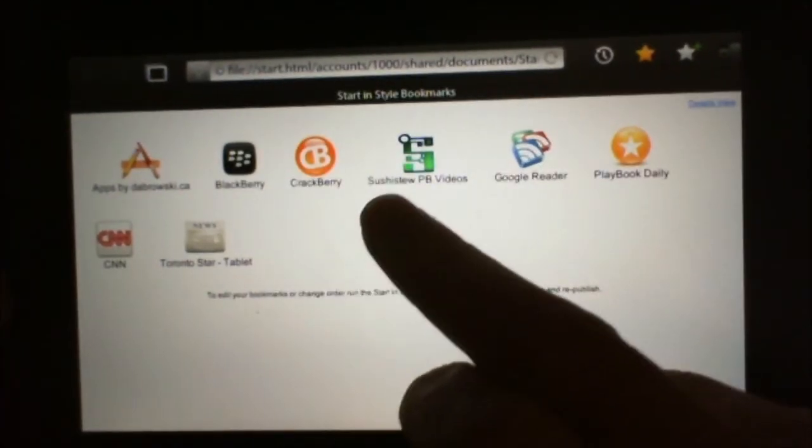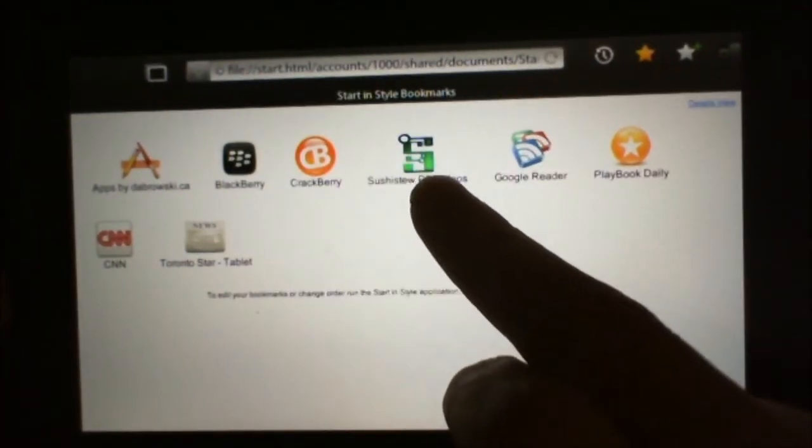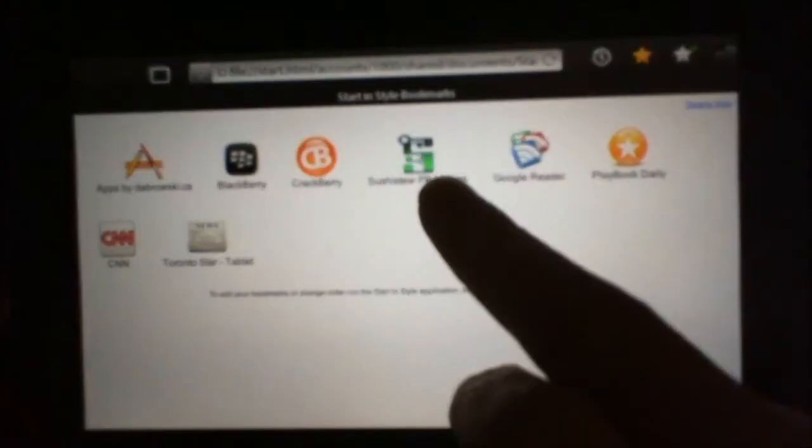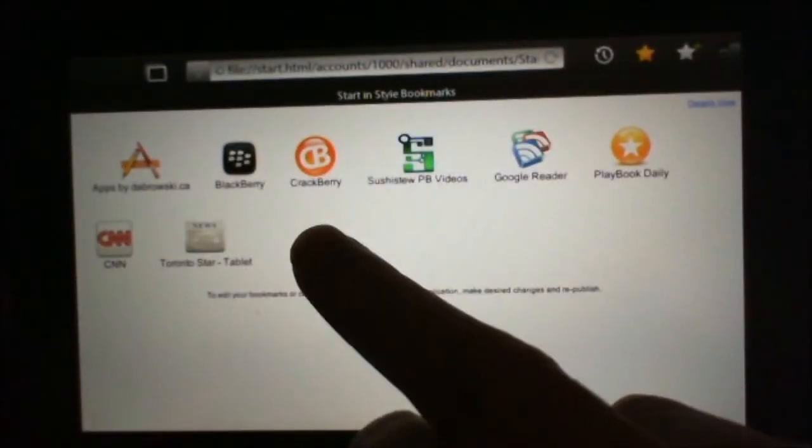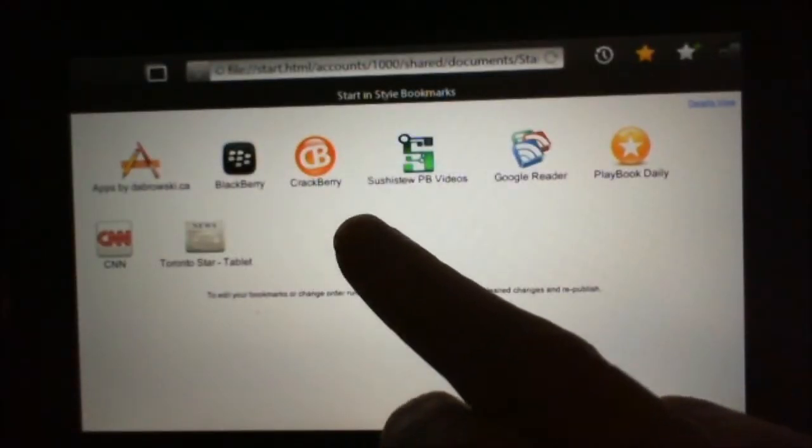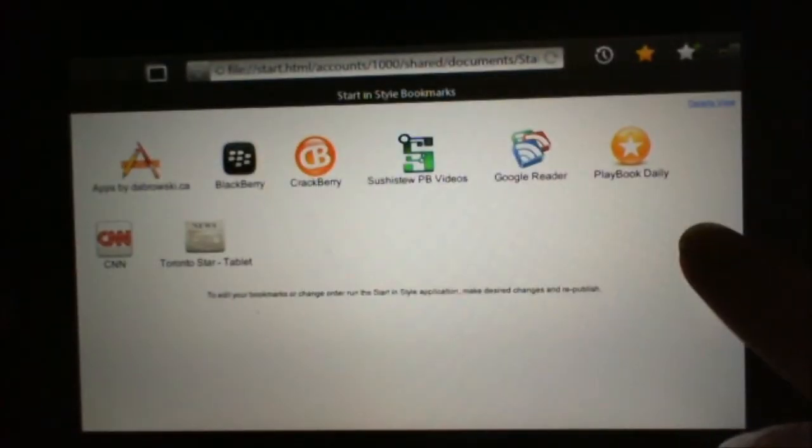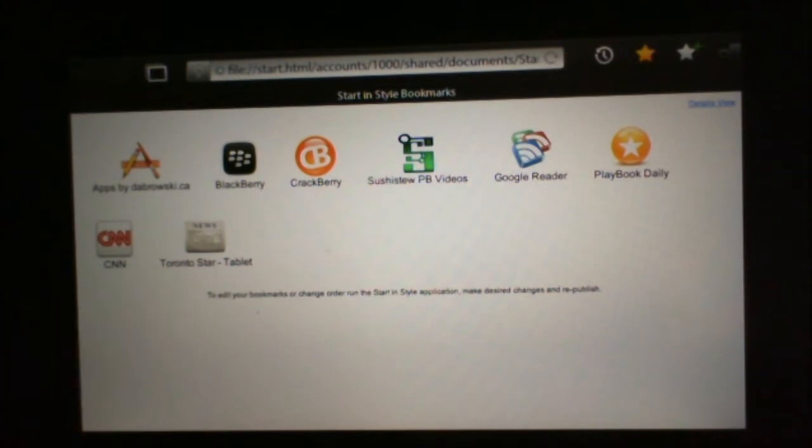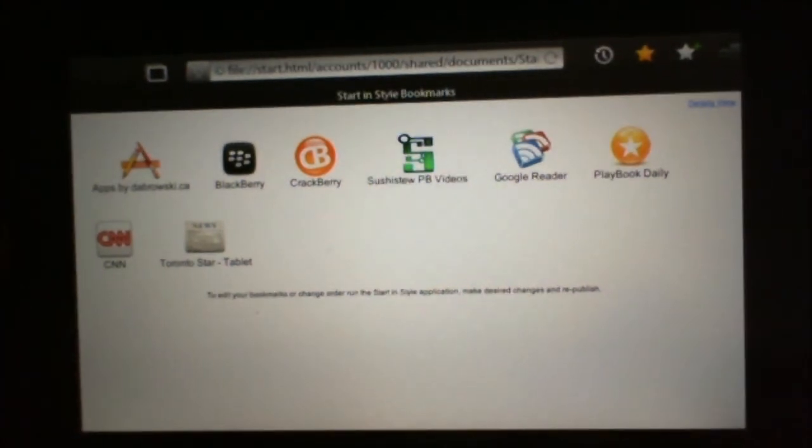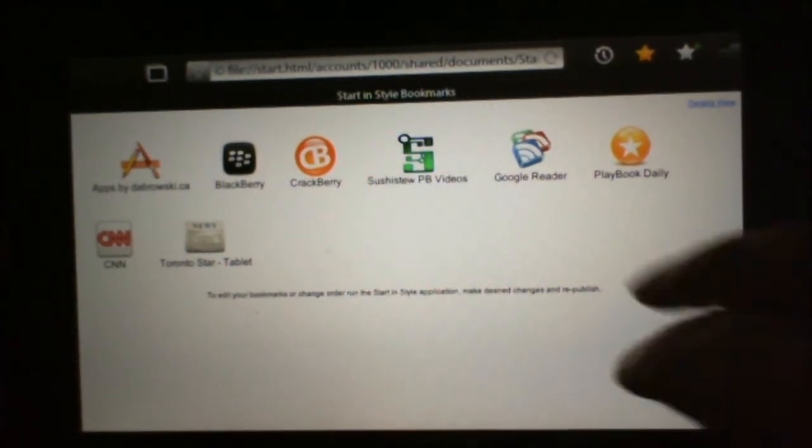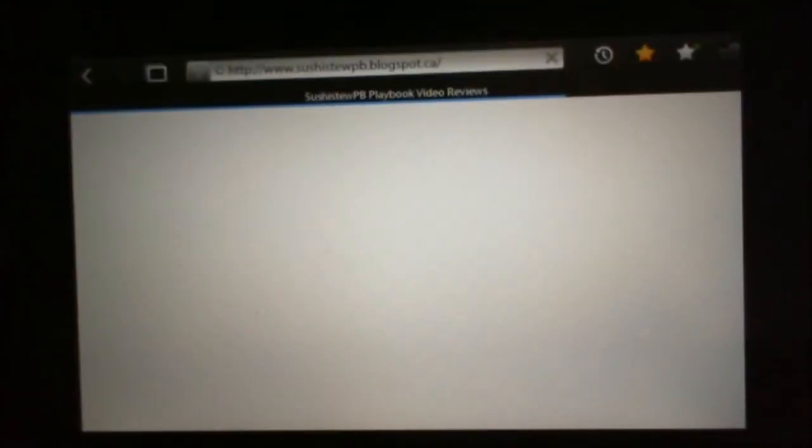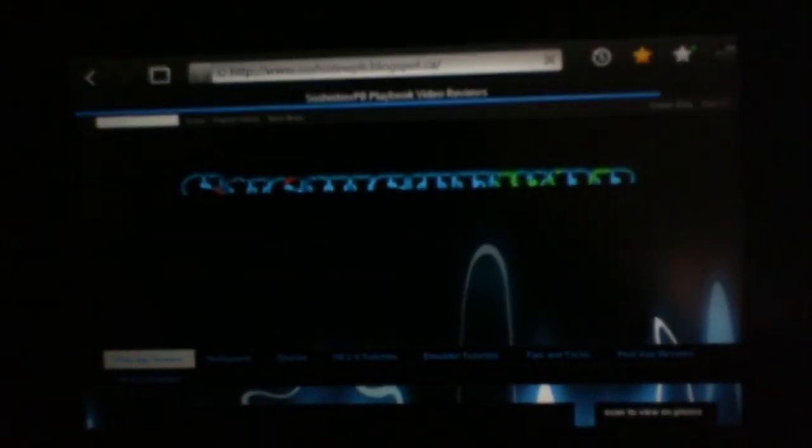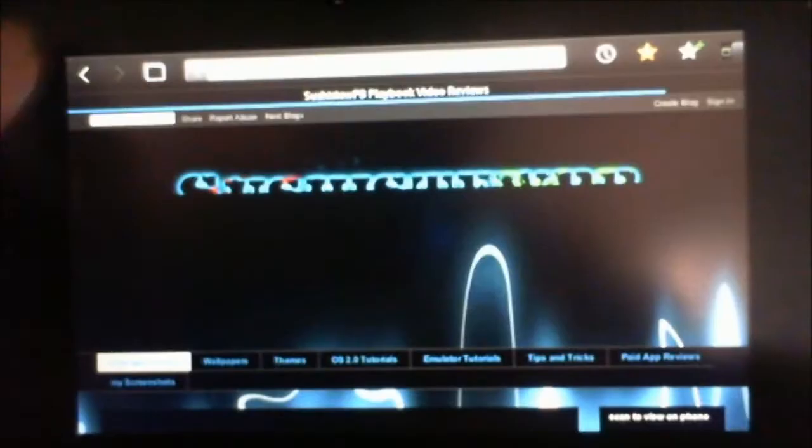So as you can see, I've got mine in there. There's Crackberry there, Playbook Daily, CNN, and so on. And it's really nice because it will launch right to it just like a normal bookmark.